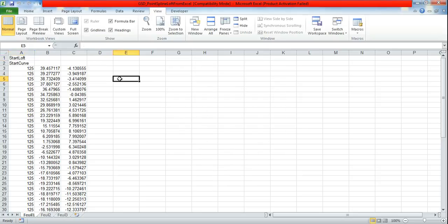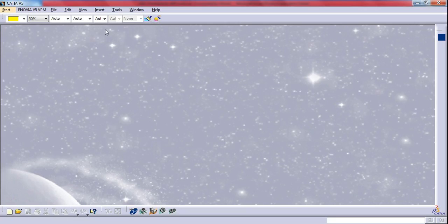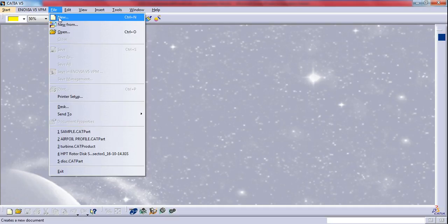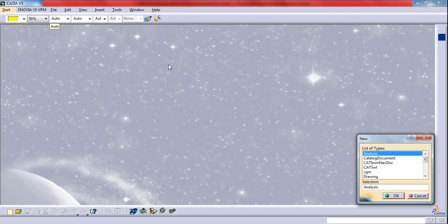Ensure that you have opened a dot CAT part file. Go to file, new part. Let's see what if I select product file and OK. I am in a product file.